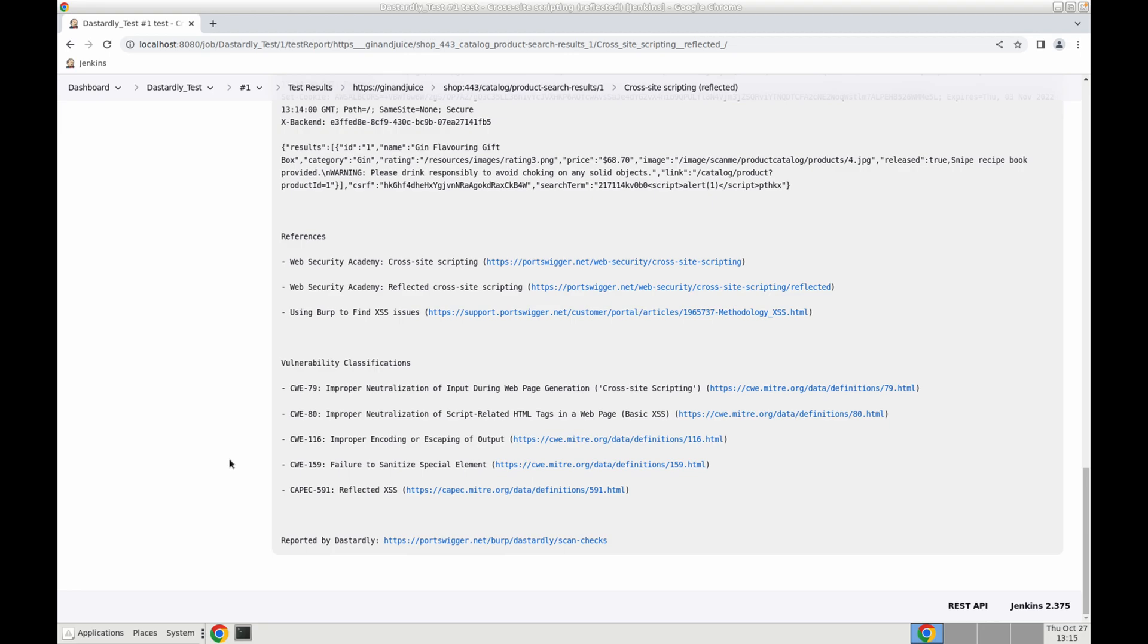And that's it folks, as simple as that. You can check out our other Dastardly docs to view configuration steps for running Dastardly in team city, GitHub actions and our platform independent instructions. Thank you and take care.